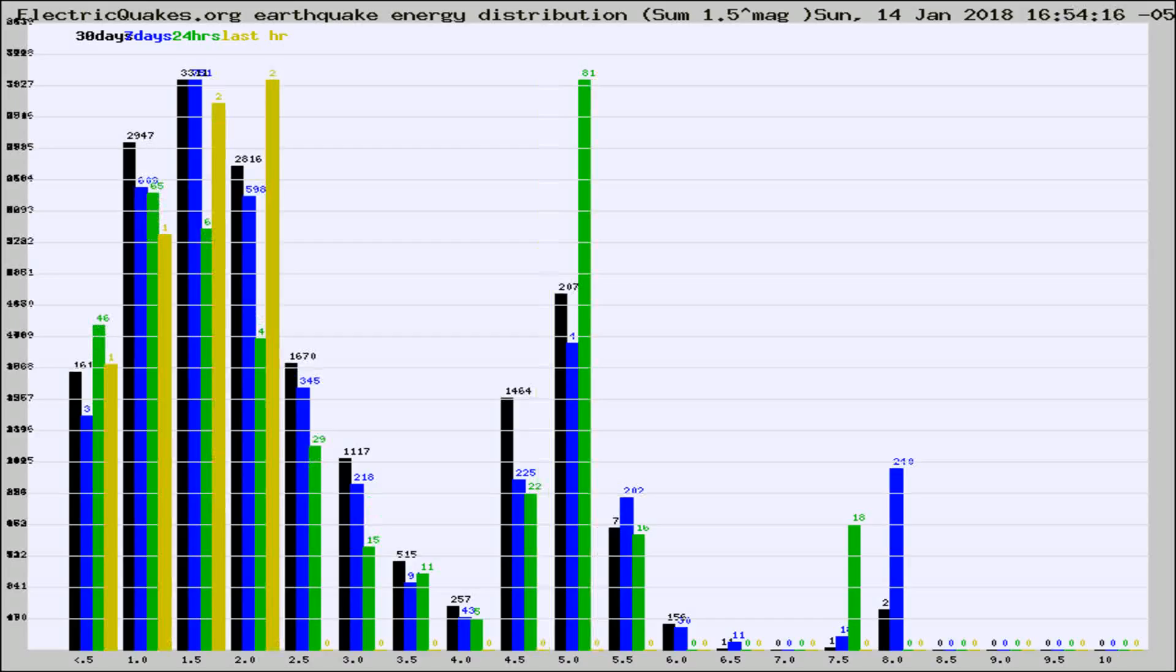Different colored columns are for 30 days, 7 days, 24 hours, and the last hour.